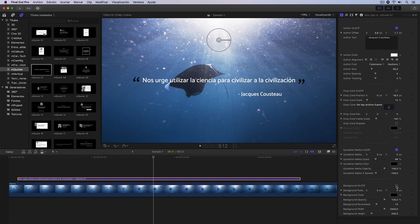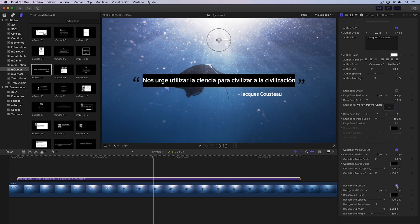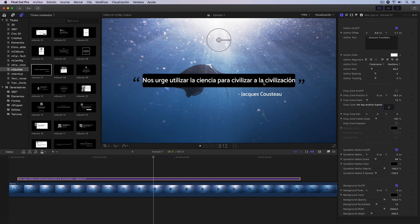If I continue scrolling down, I can activate a background for the title. By clicking here, we see how a background is indeed activated for the text and this background, logically, we could also modify it.